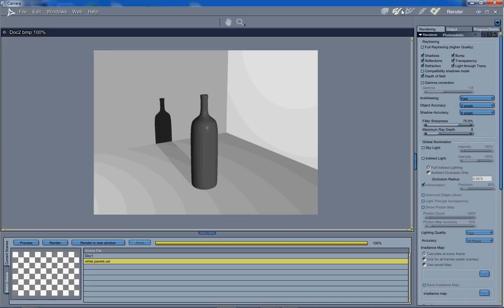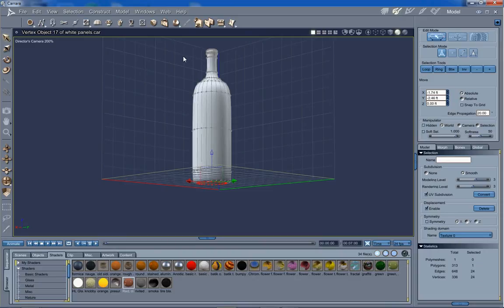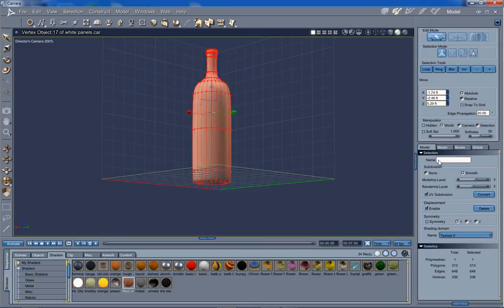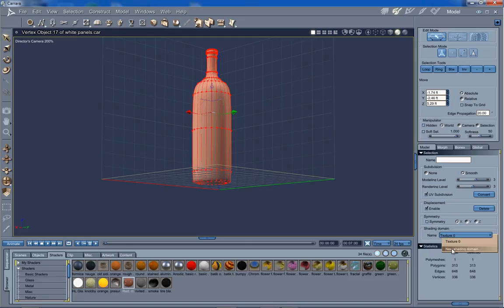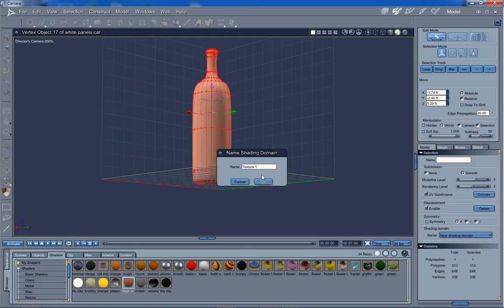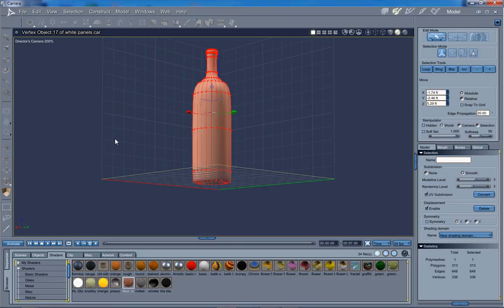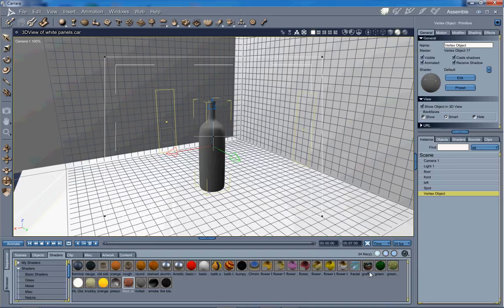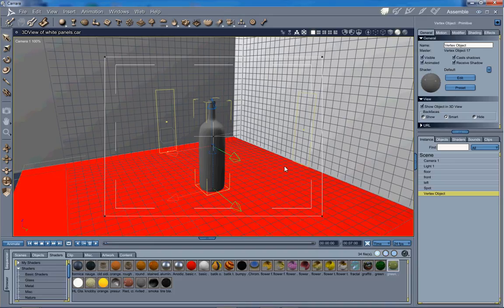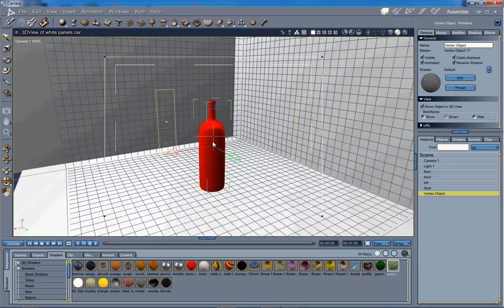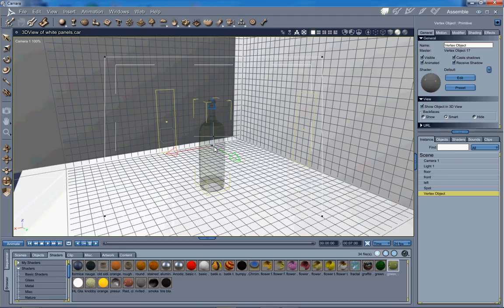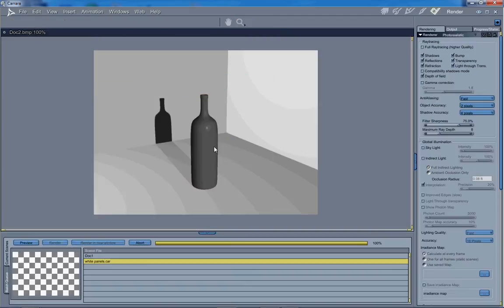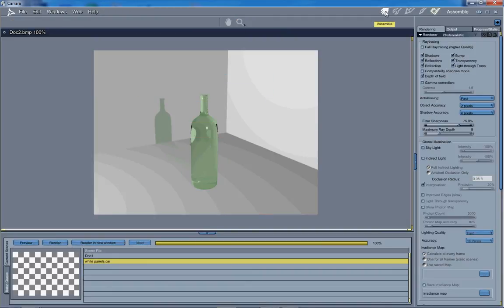Back to the modeling room. Let's select all. Let's give that a new shading domain. We're going to call this bottle. Now let's go back out here. Let's shade that. We're going to use a clear green shader. See how that looks. Now we have a glass bottle. Simple as that.